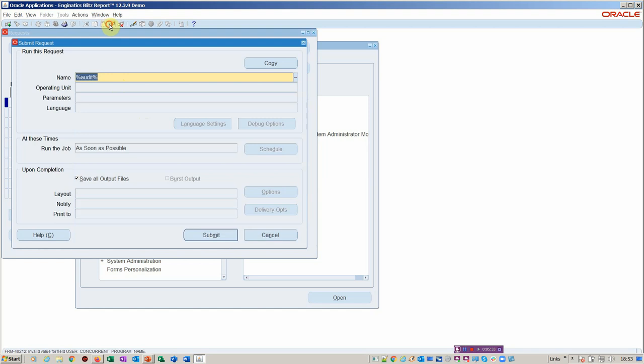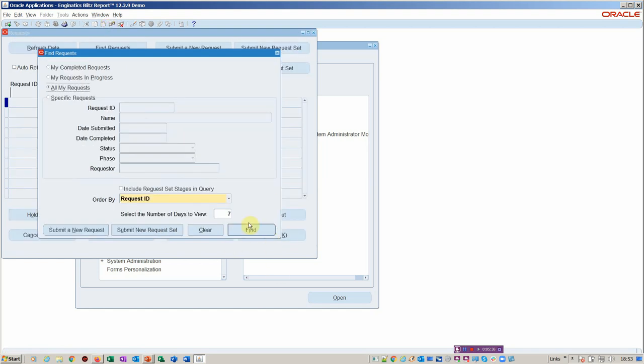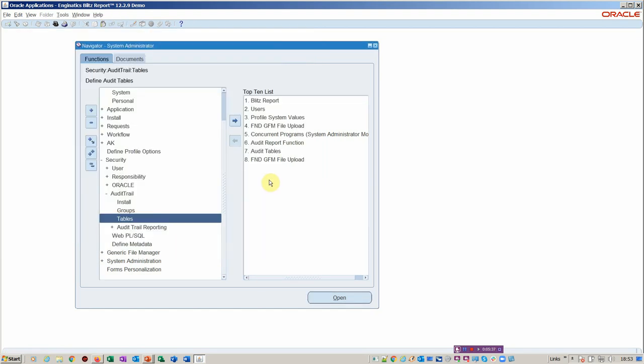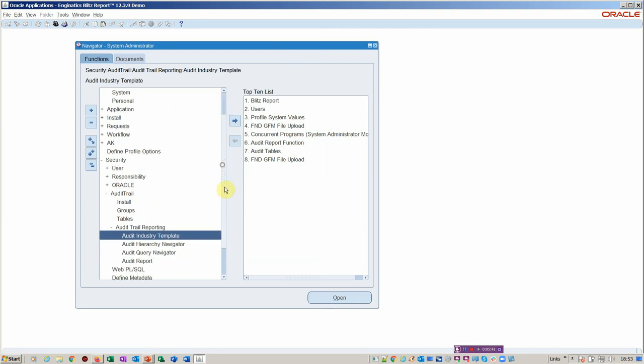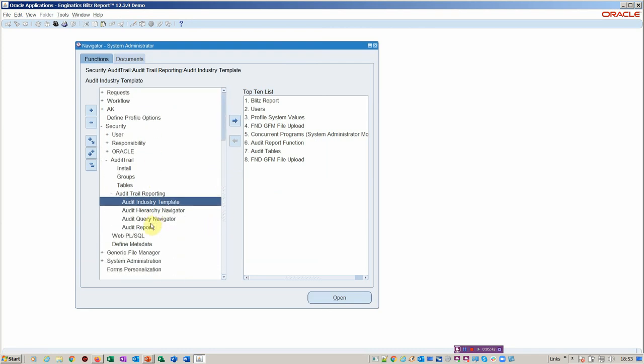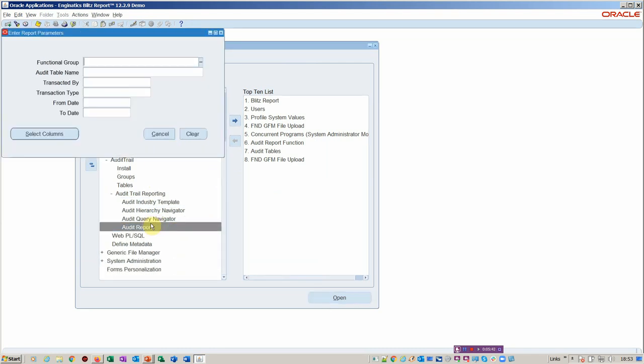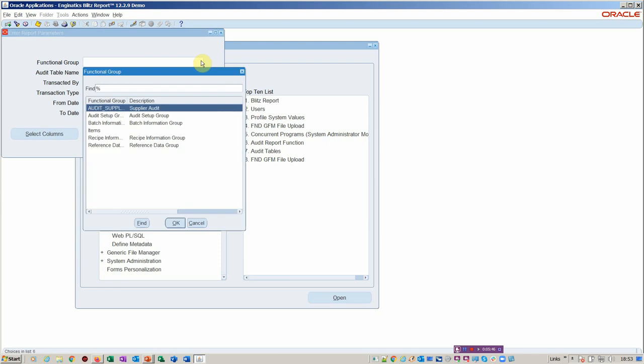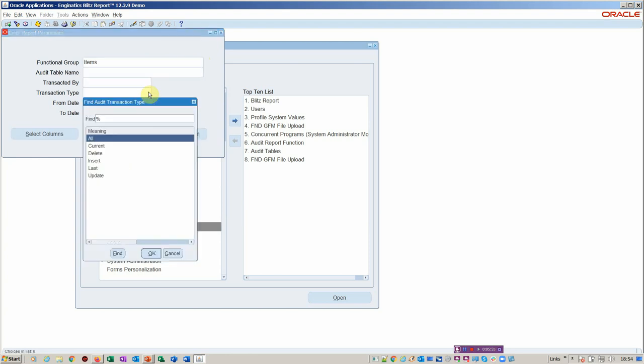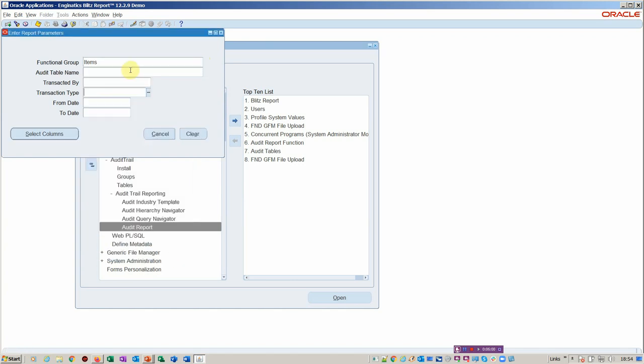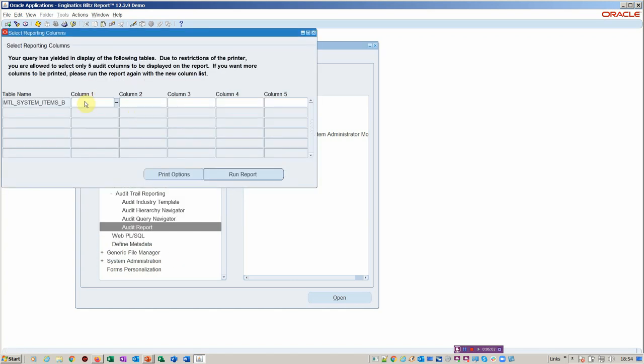So having set all of this up, I'll just cancel out of this. You would then basically go into your audit trail reporting, and then you would launch audit trail against the particular entity that you've just enabled. So in this particular case, it's items. Then you could decide whether it's between update, insert, last, or delete would be an option.